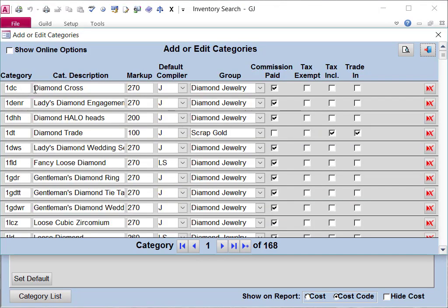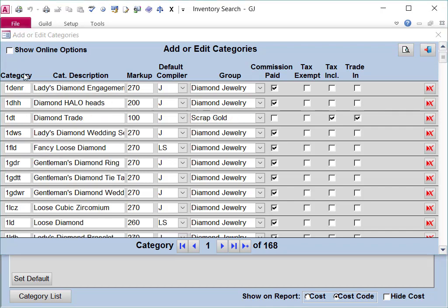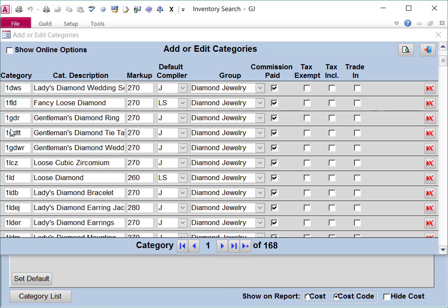Here you will see Guild's category list. You can customize this to fit your items. The way Guild's categories are set up is to have the very first number to be a basic grouping of the category.